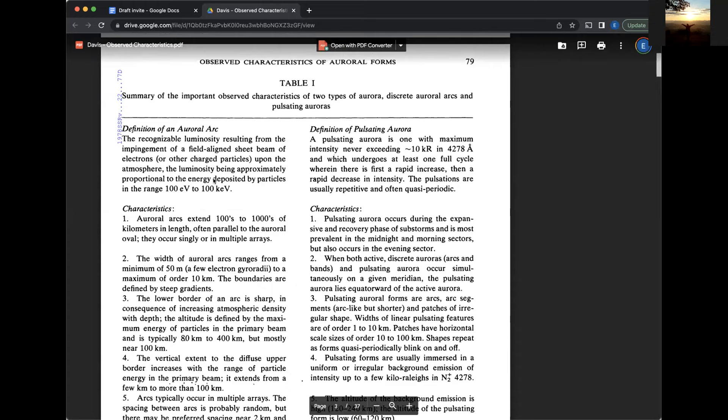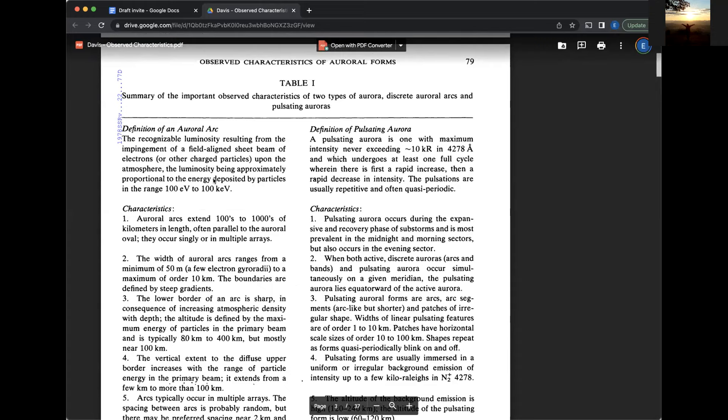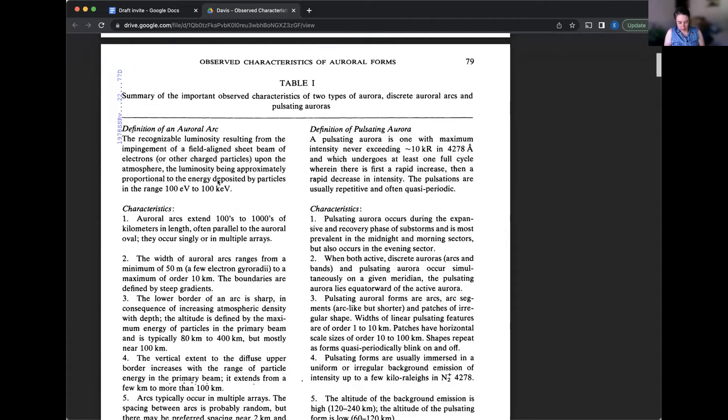And in this case, in his table, he is specifically comparing discrete arcs and pulsating aurora. And pulsating aurora used to be quite a bit more mysterious, especially because if you're just looking at it and you don't have sufficient satellite observations or rocket observations, they didn't really know why it had such a weird different shape. But there's been a lot of work on that since then.